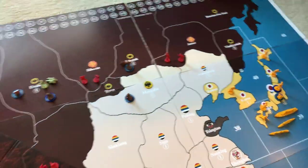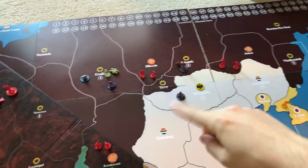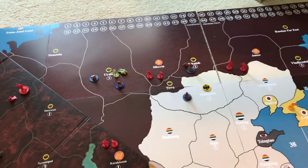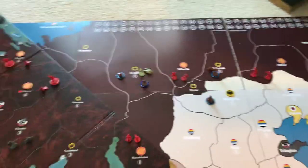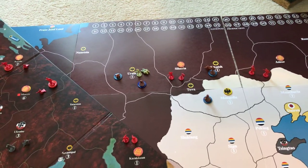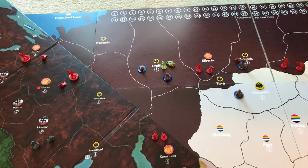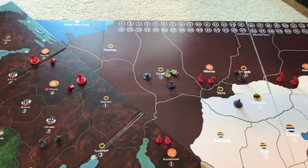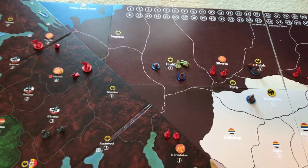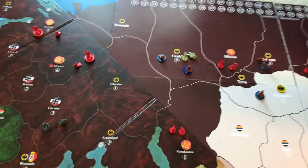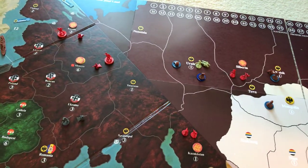Siberia and Amur don't have any income, so the global addition does not affect the starting income of the Soviets. It still stays at nine IPCs.